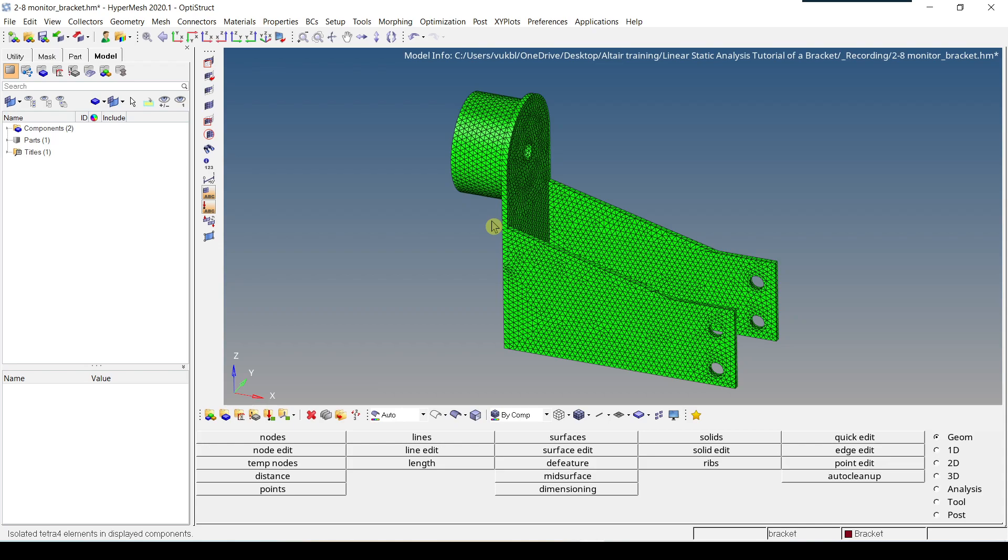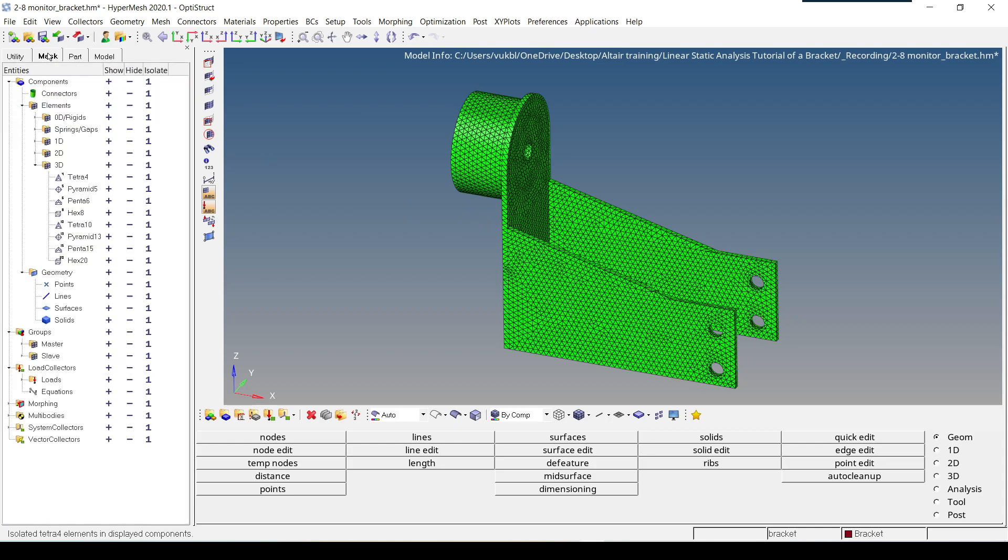To do this you have to go to Mask Browser. You just have to click on this Mask tab, and once you're in the Mask Browser,